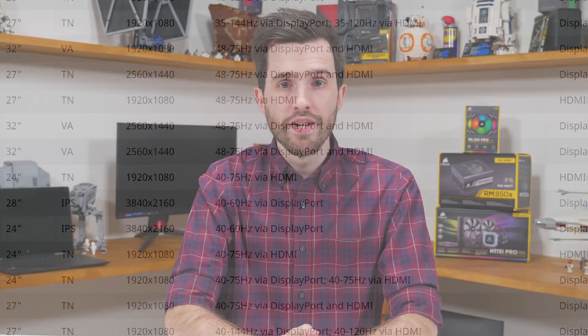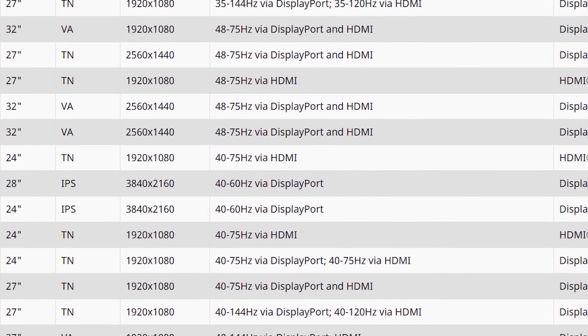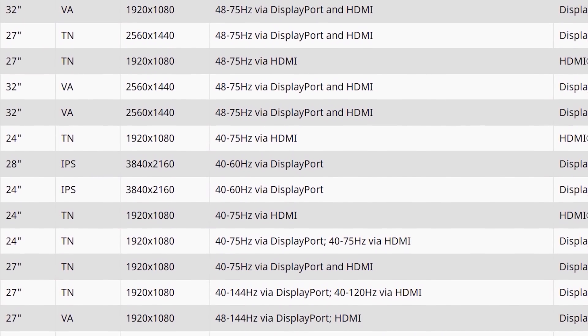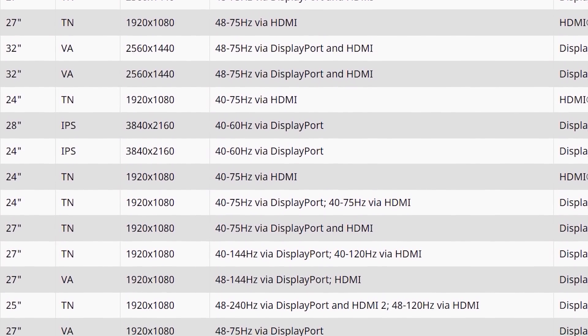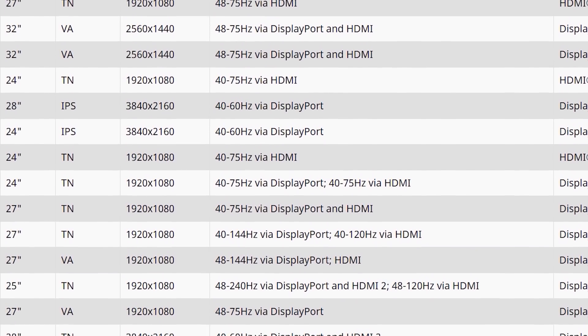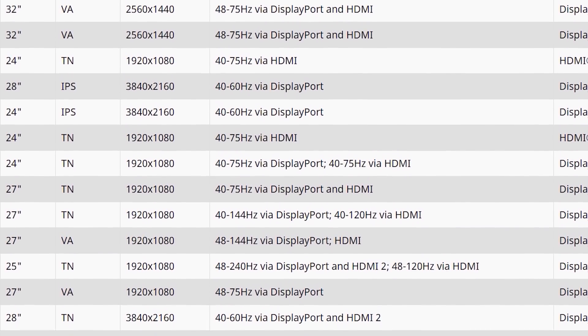This is why not all FreeSync monitors support LFC — some come with just 48 to 75Hz refresh windows, which doesn't meet the criteria for LFC. However, in the case of FreeSync 2, every monitor validated for this spec will support LFC, so you won't have to worry about the minimum refresh rate of the monitor.